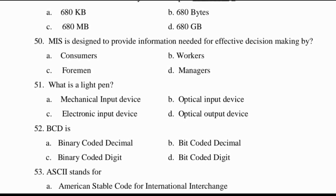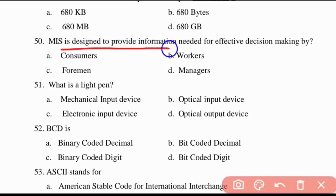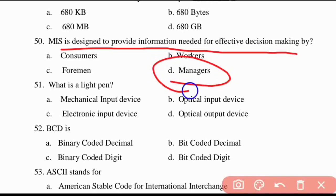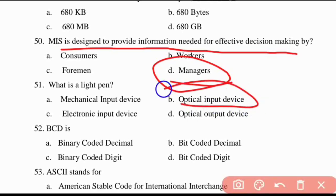Fiftieth question: MIS is designed to provide information needed for effective decision making by managers. Also, a light pen is an optical input device.